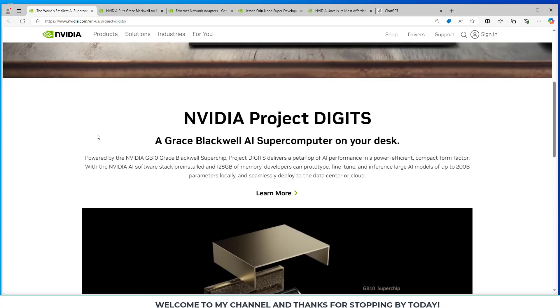So here they're saying that this new Grace Blackwell AI supercomputer will deliver a petaflop of AI performance in a power efficient compact form factor.